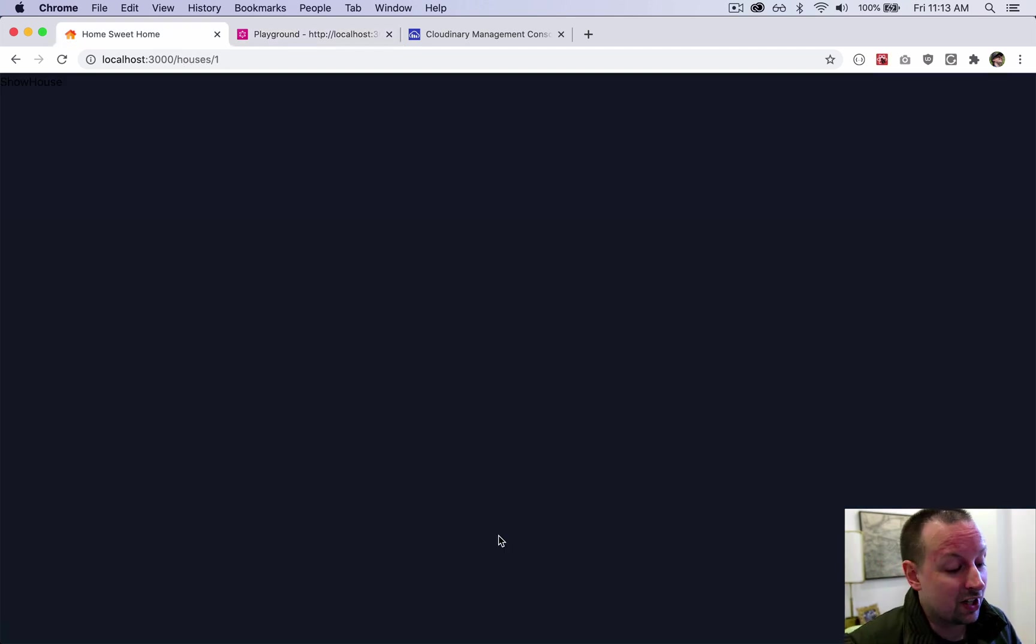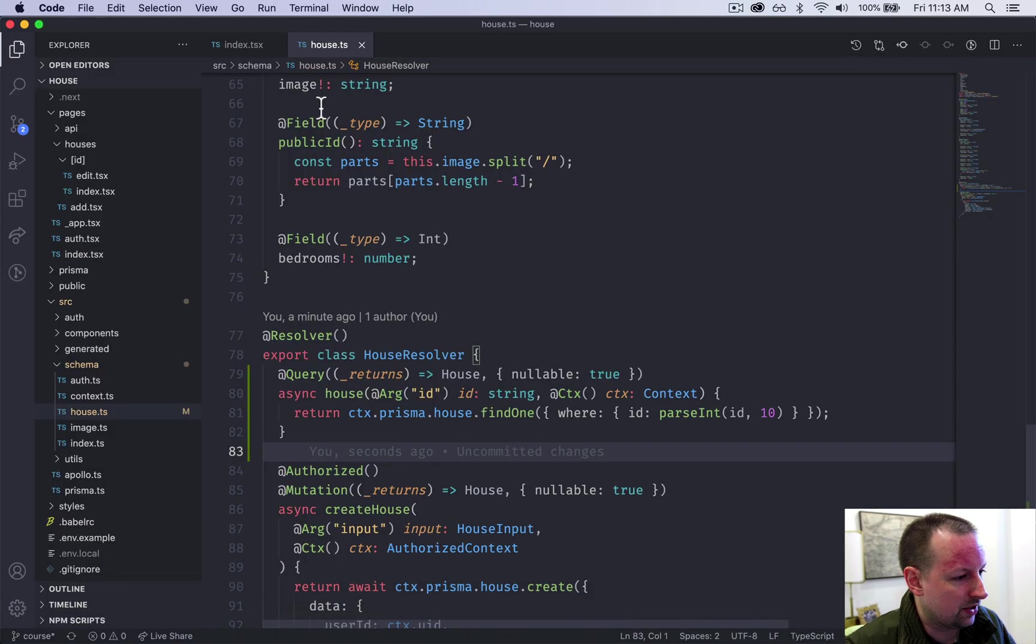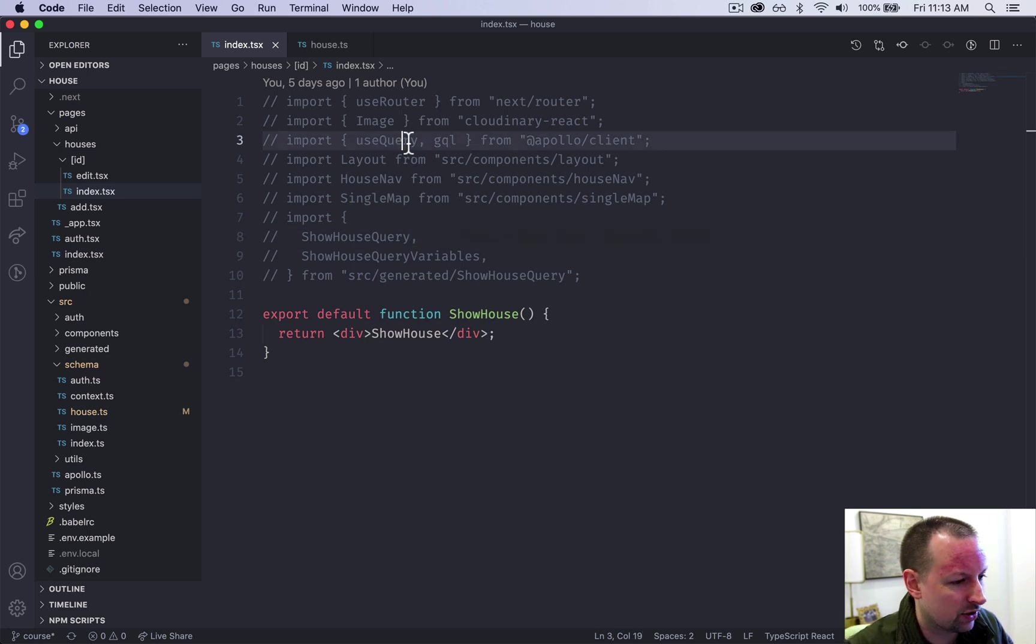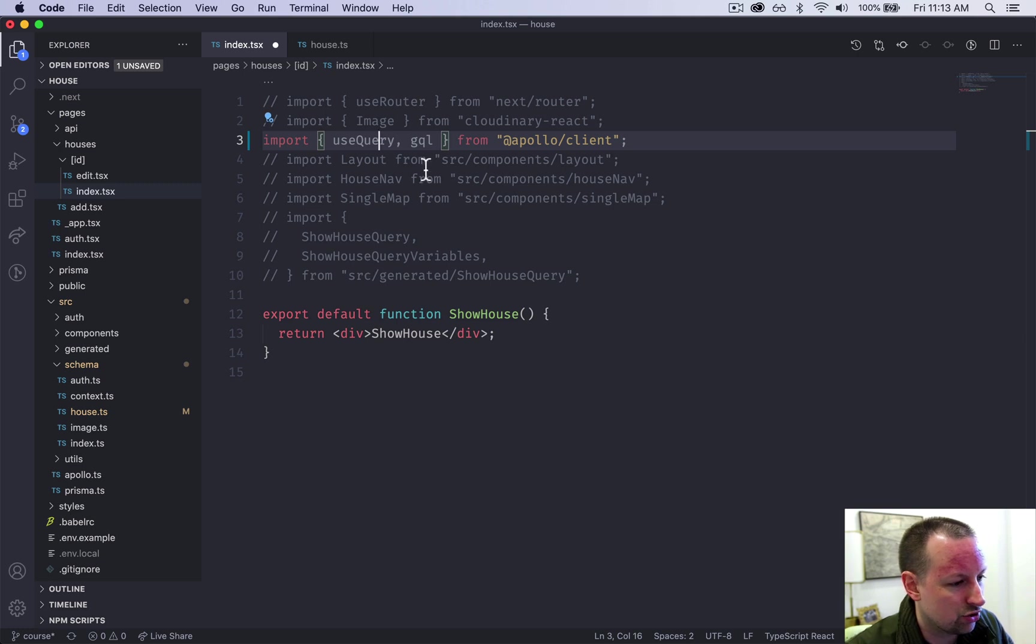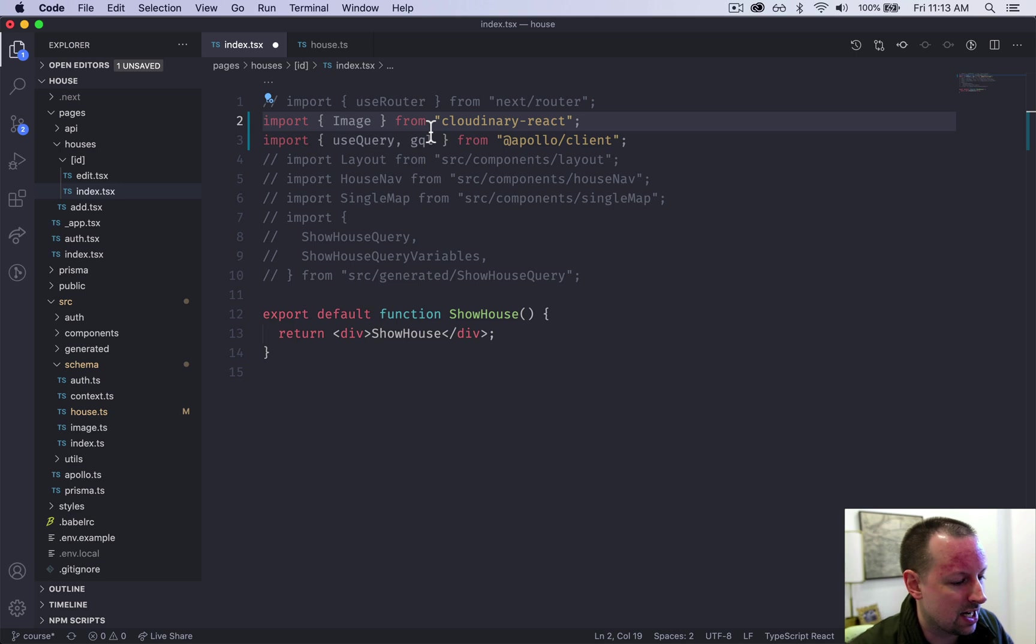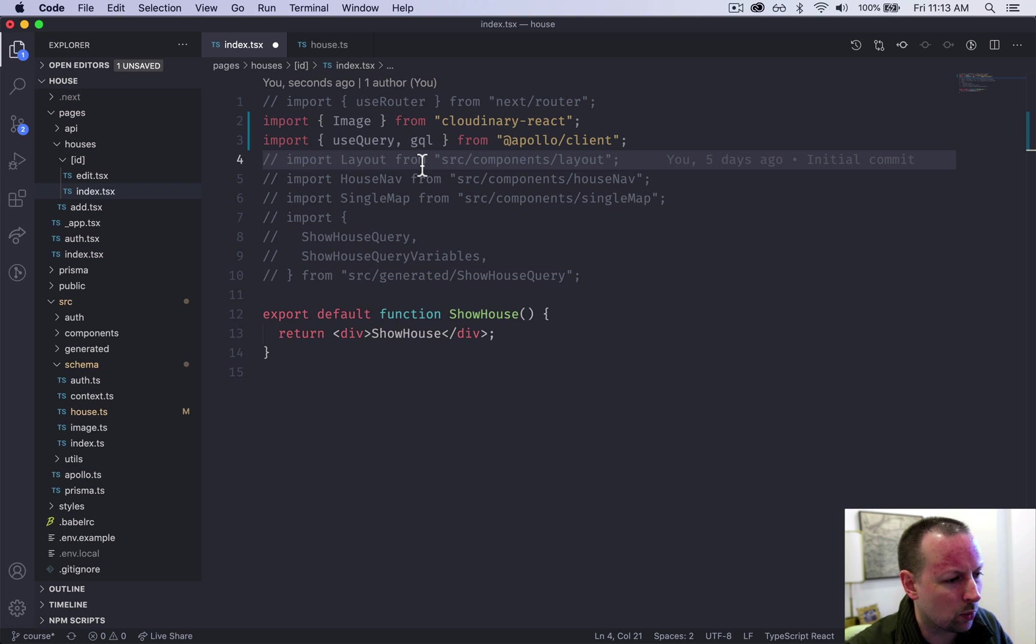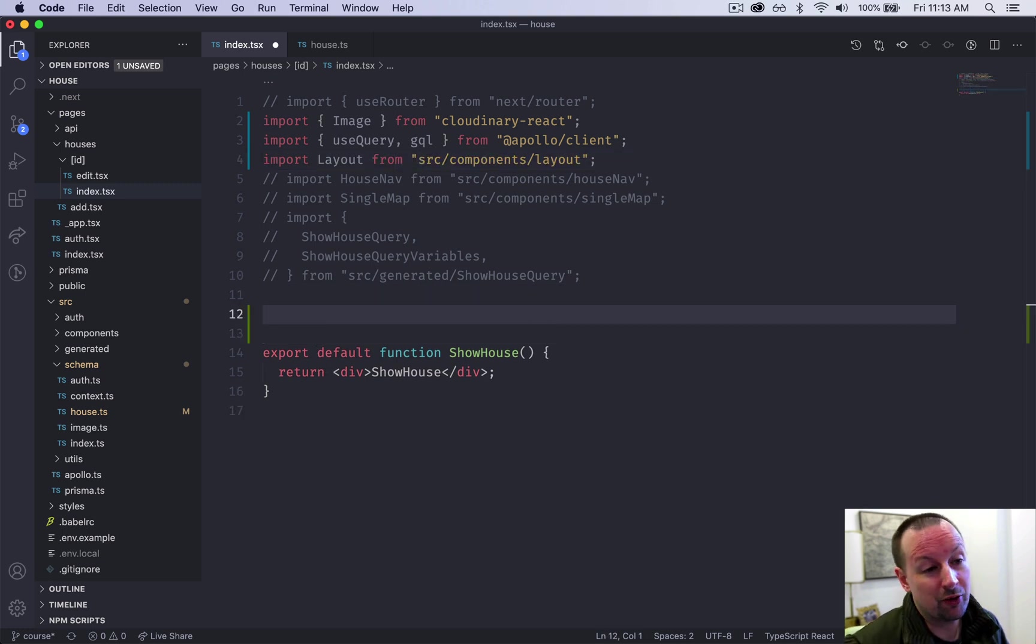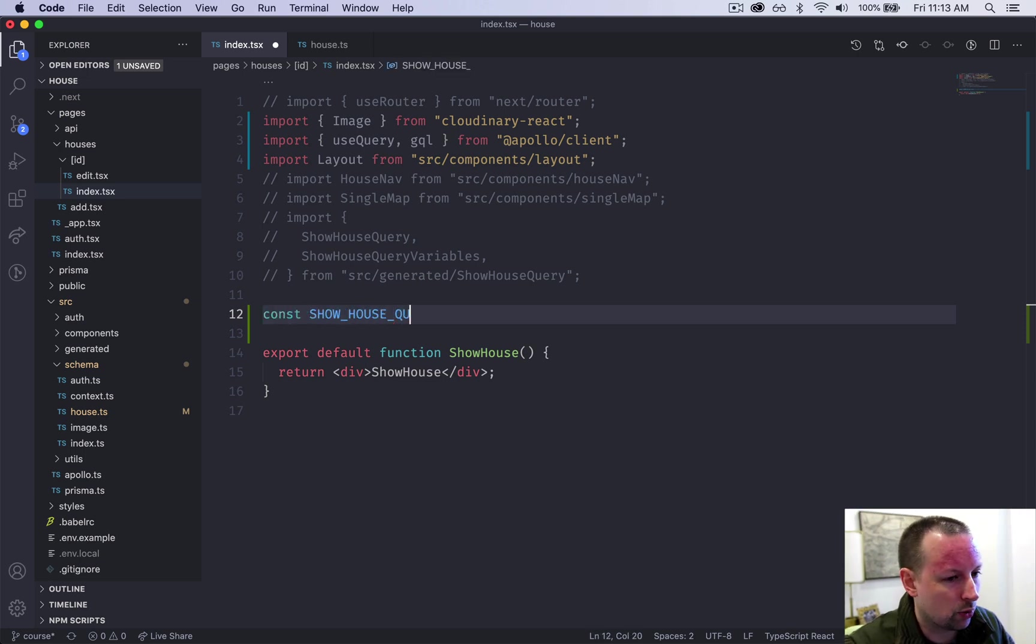So we're going to go into the front end now and we're going to load up the page that I had open previously. So the show house page. And in here for now, we are going to uncomment this use query GQL. We will also get access to the image and we'll just go uncommenting these as we need them. Like I know we need the layout for sure. So yeah, if we don't uncomment, it will give us an error anyway. So it's not a huge deal. So we're building the show house query.